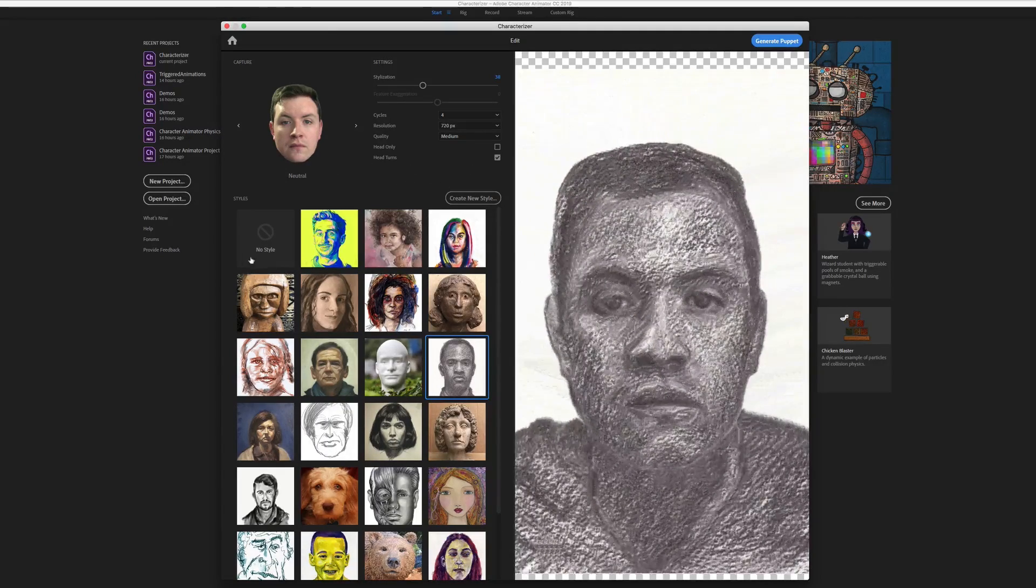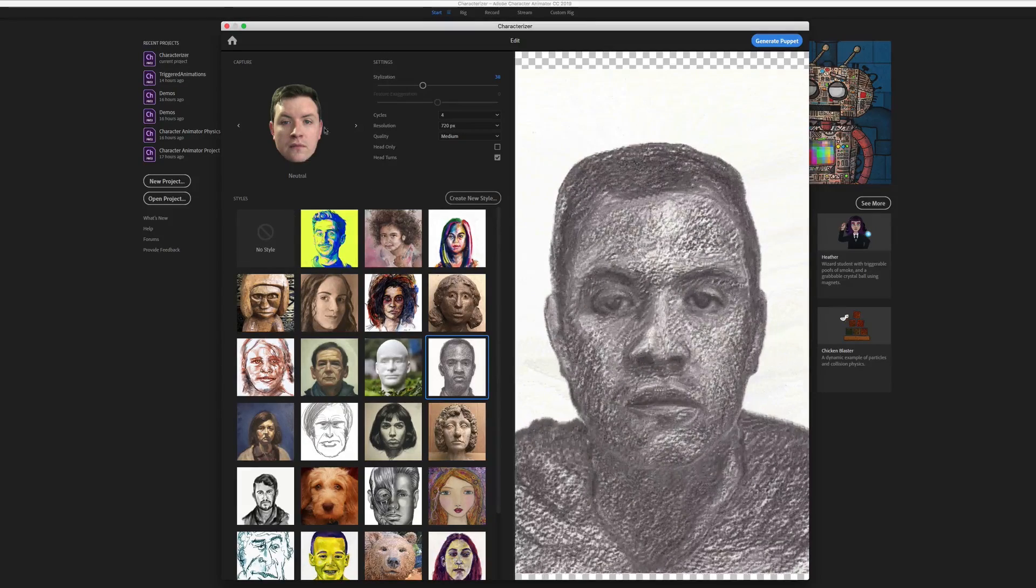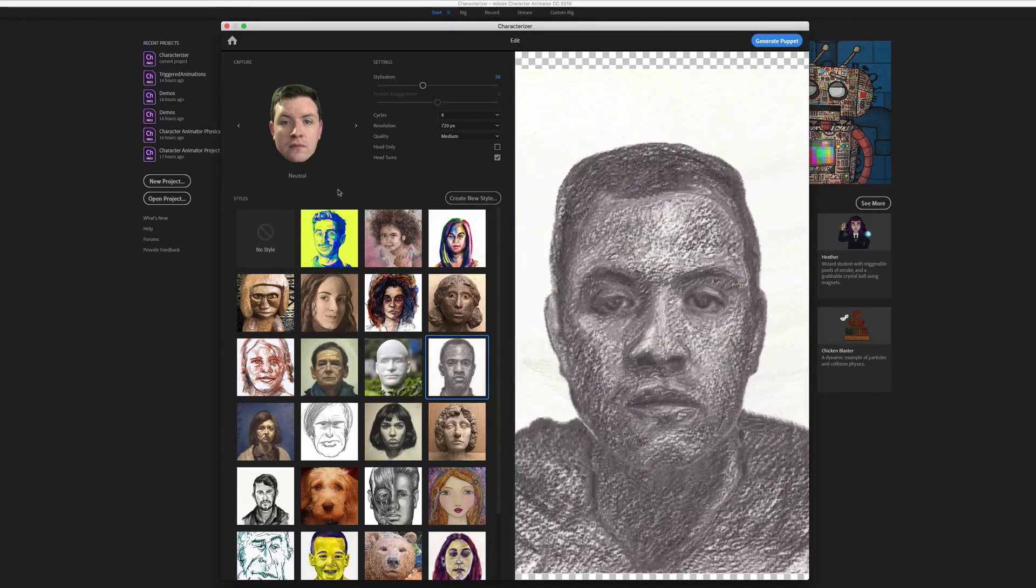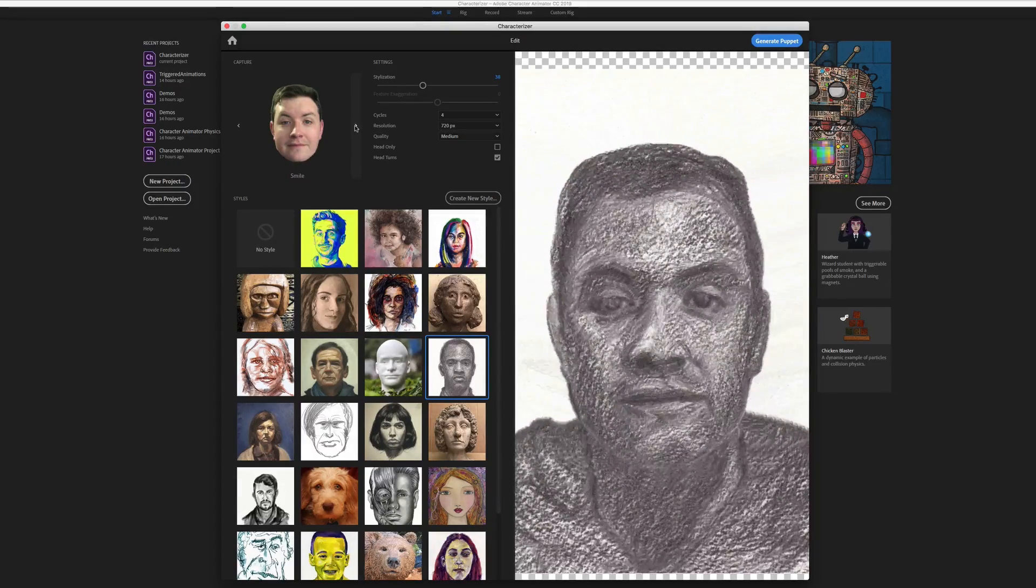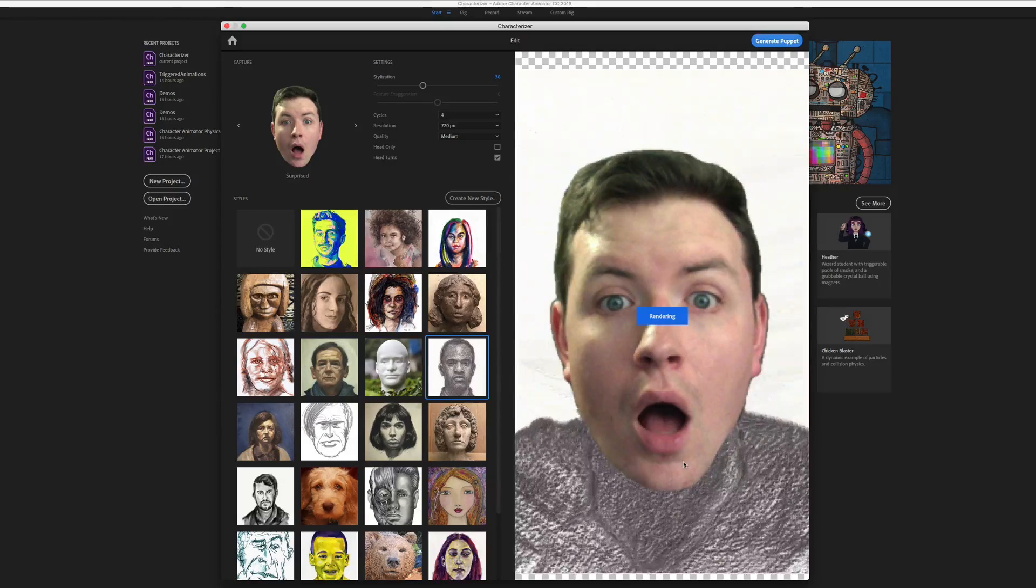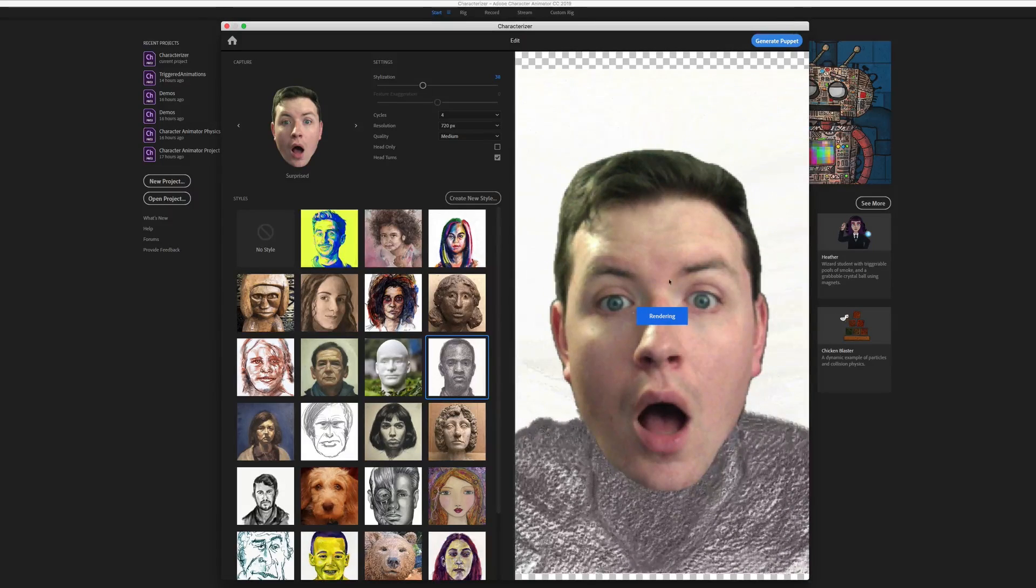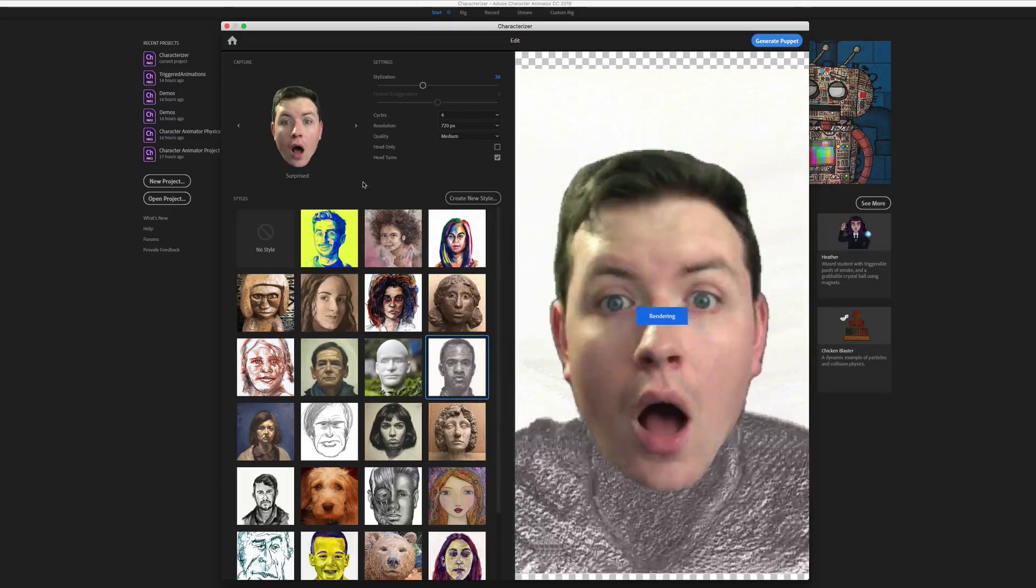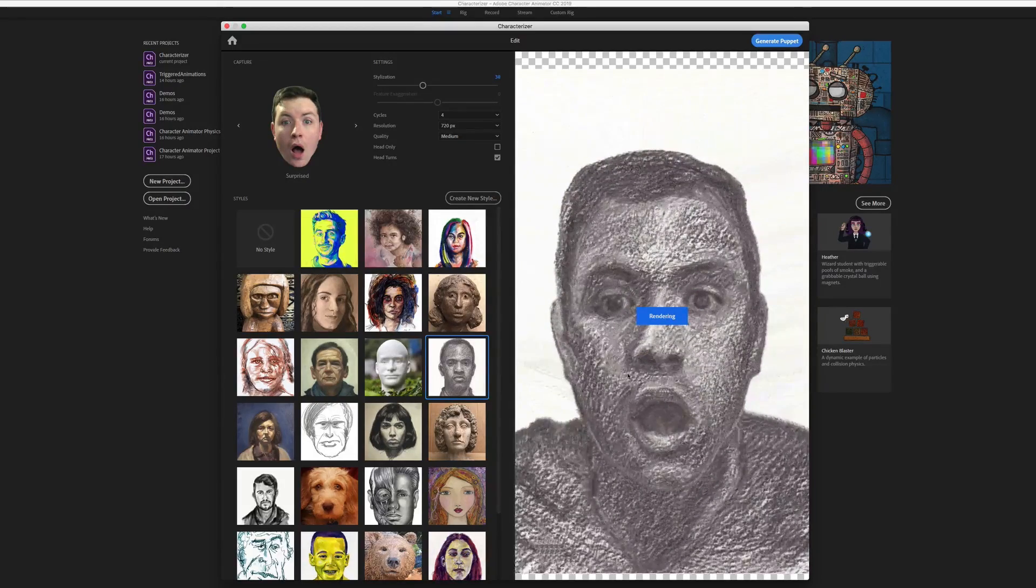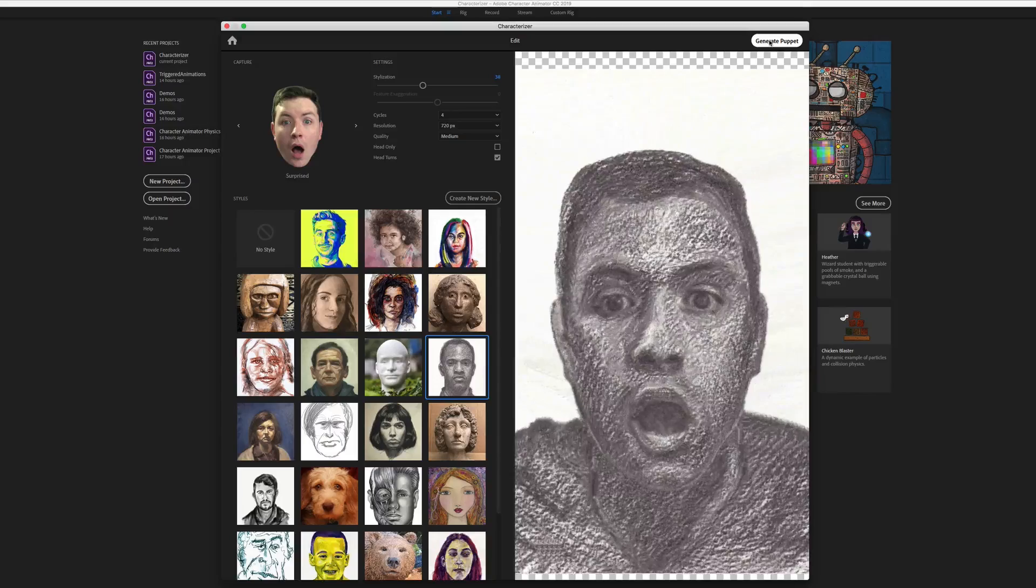Now keep in mind, you also have the option to go with no style as well if you just want a puppet of photos of your face. So it's rendered out our first head position. And if we want to see what a different position will look like, we just need to scroll to it and let it do its rendering. And when we're satisfied that it's going to look right, we can go ahead and hit generate puppet.